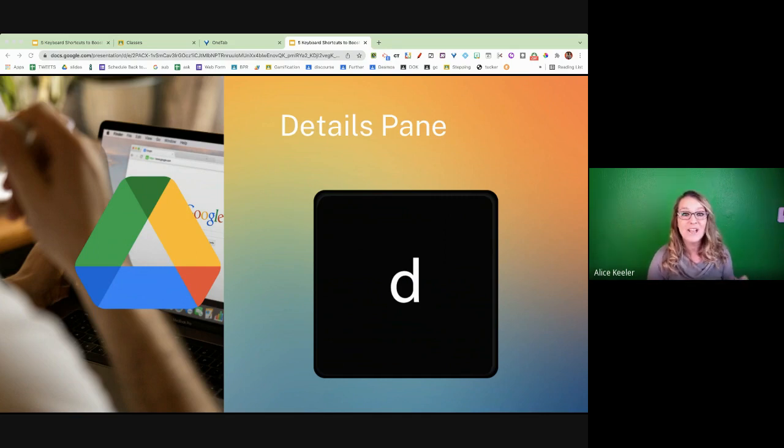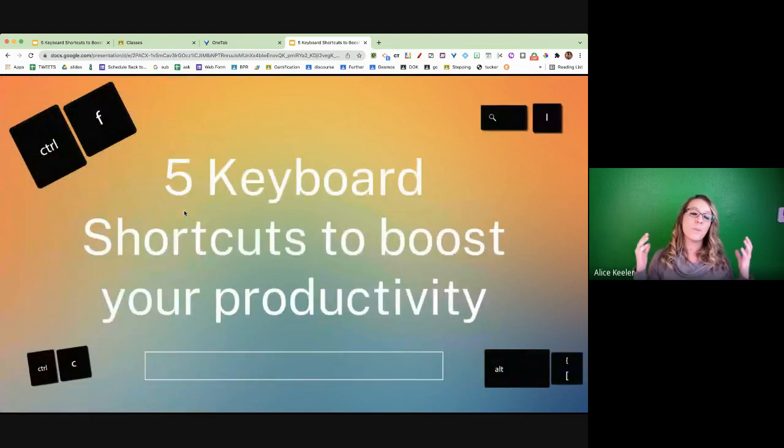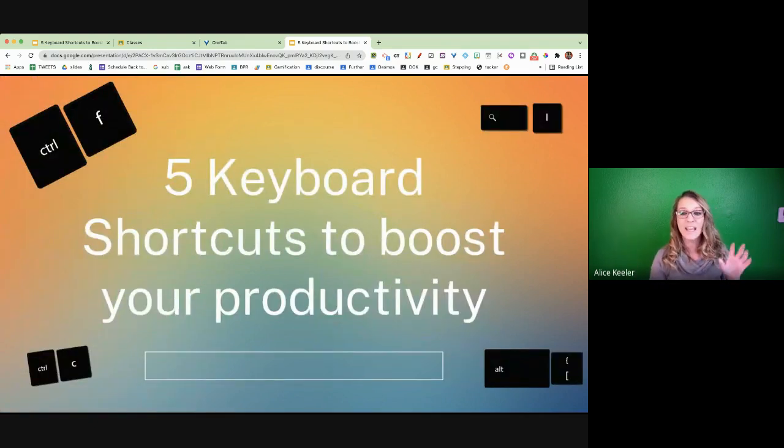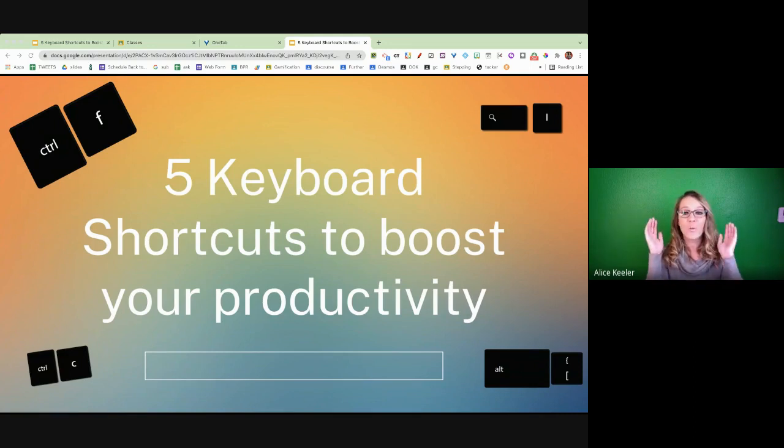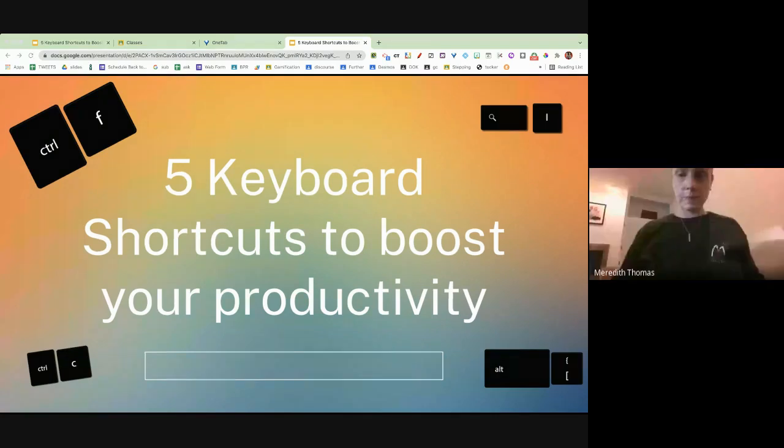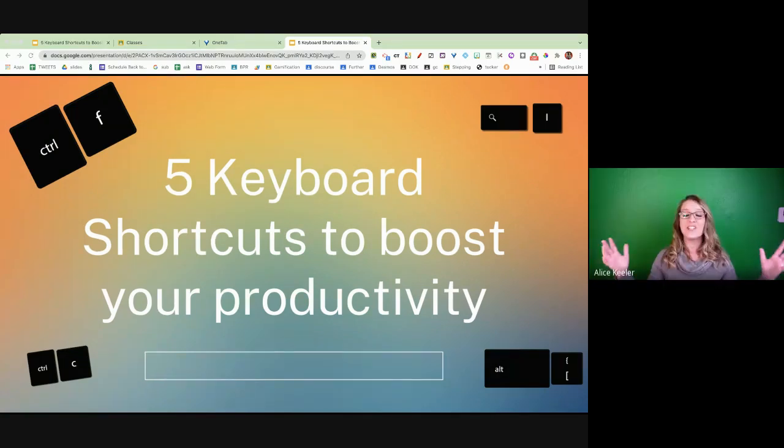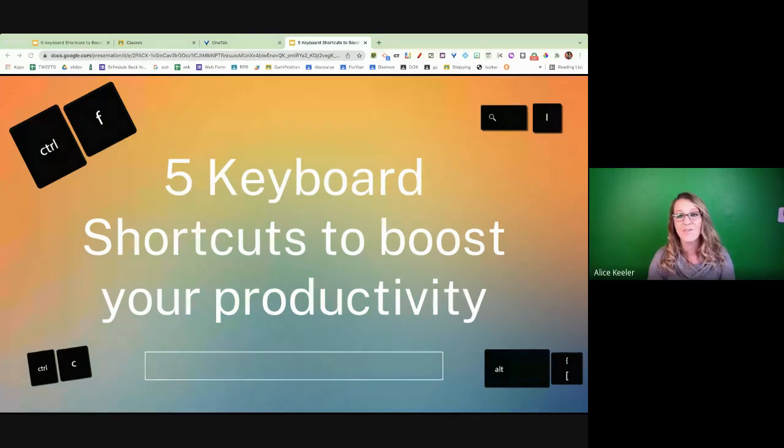Okay. So those are five keyboard shortcuts that I hope will help you to boost your productivity. Just want to give you a short little five to get you going. You're going to want to do one a week, practice one a week. Now at the end of five weeks, you're like a ninja as you now have five keyboard shortcuts to boost your productivity. So thanks for joining me and I hope that you will do more keyboard shortcuts.